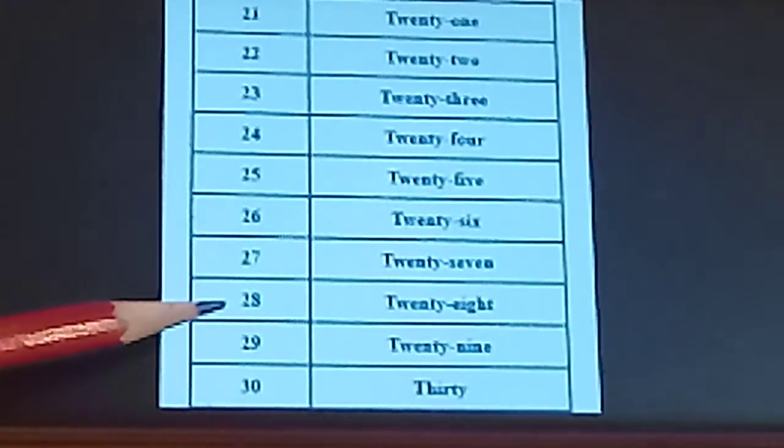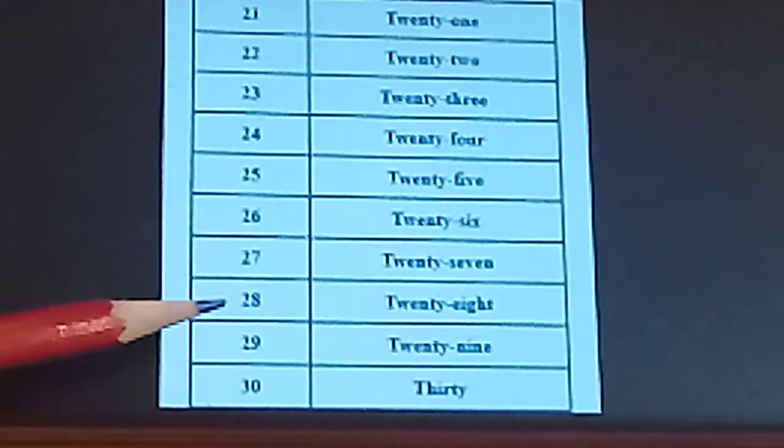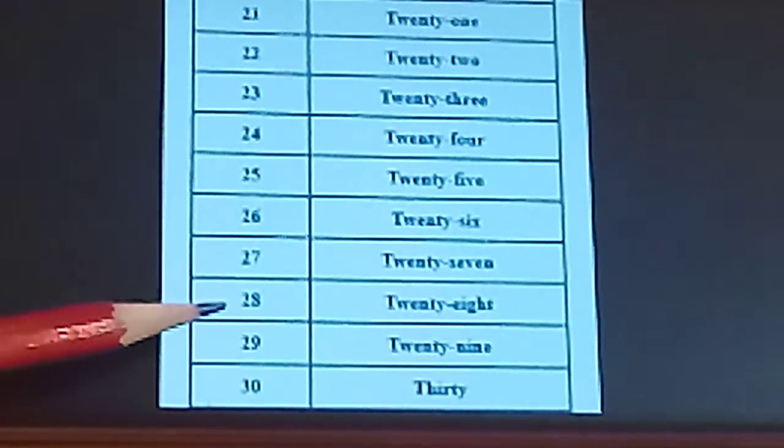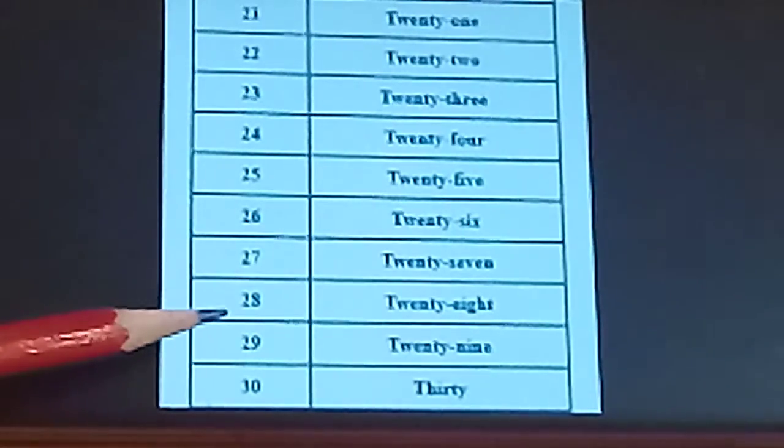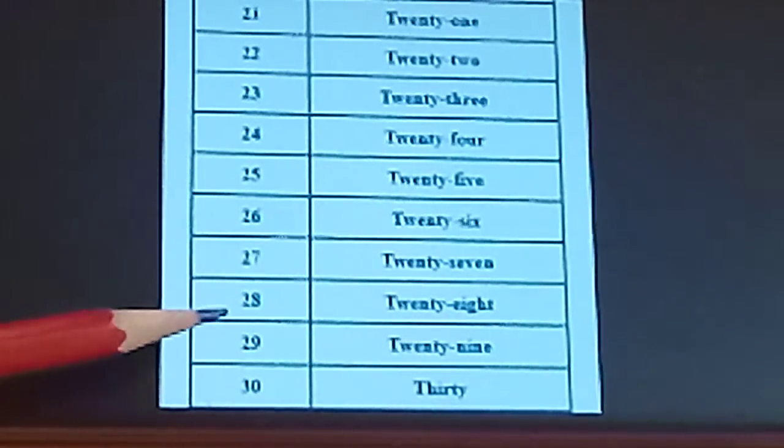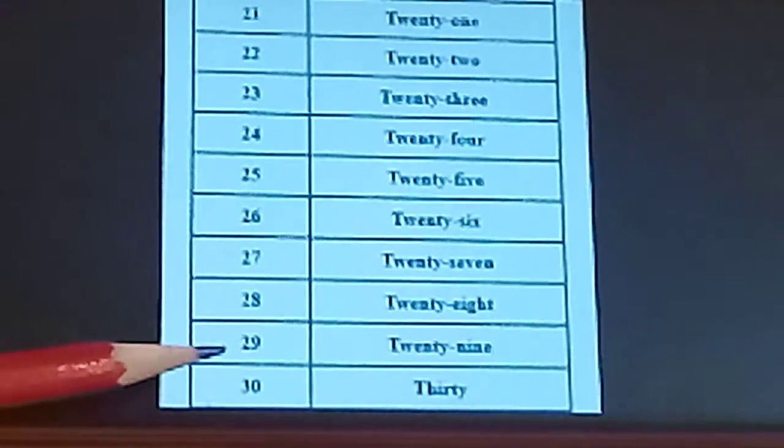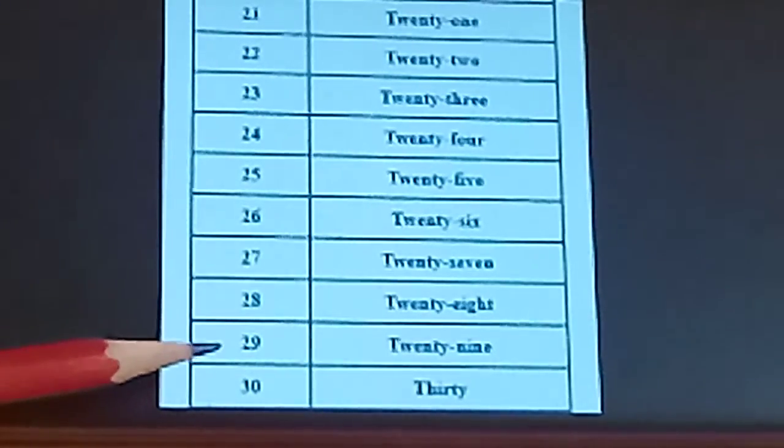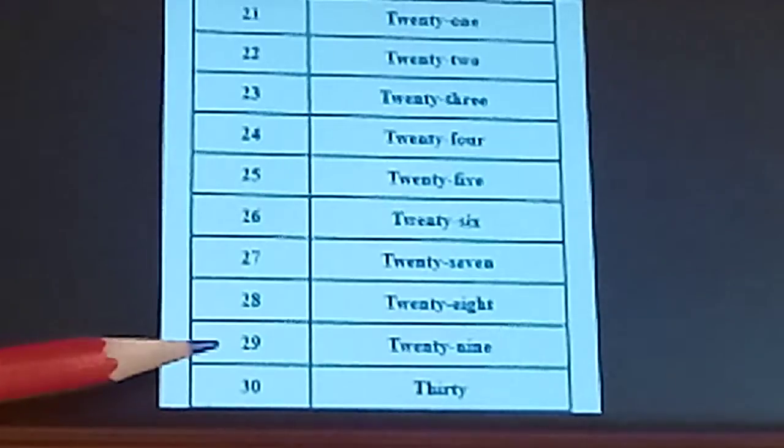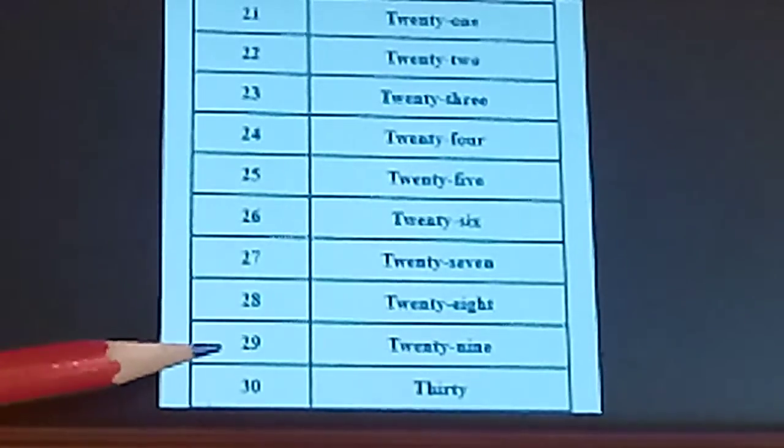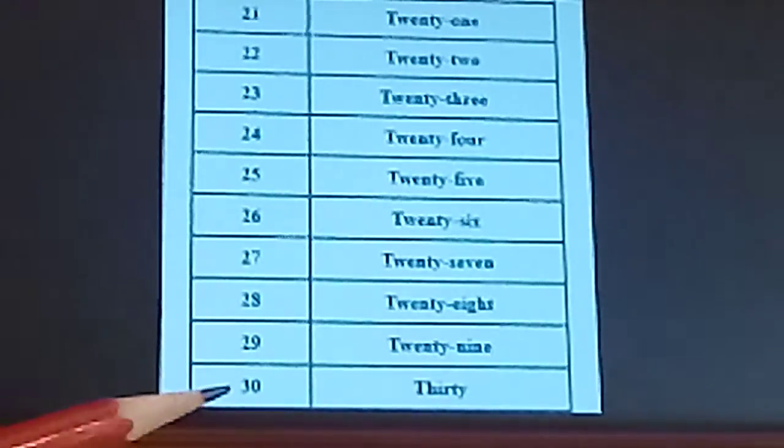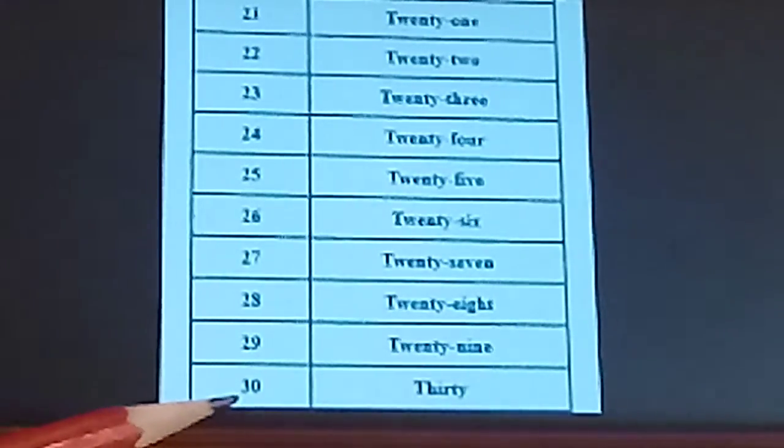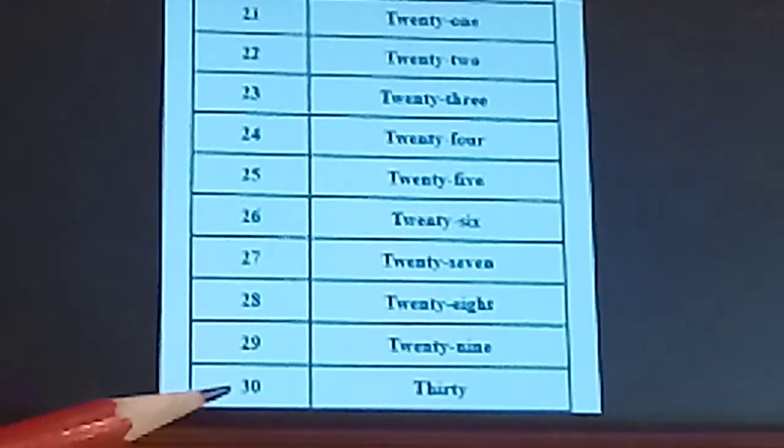Next is 28. T-W-E-N-T-Y. 20. E-I-G-H-T-8. 28. 29. T-W-E-N-T-Y. 20. N-I-N-E-9. 29. 30. T-H-I-R-T-Y. 30.